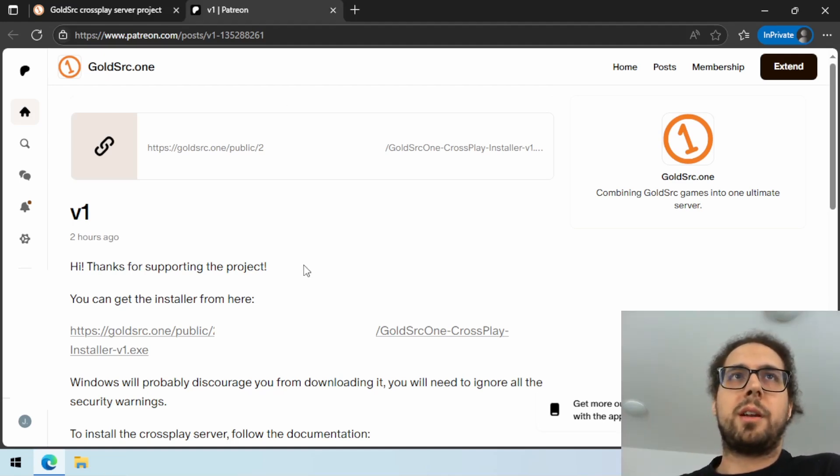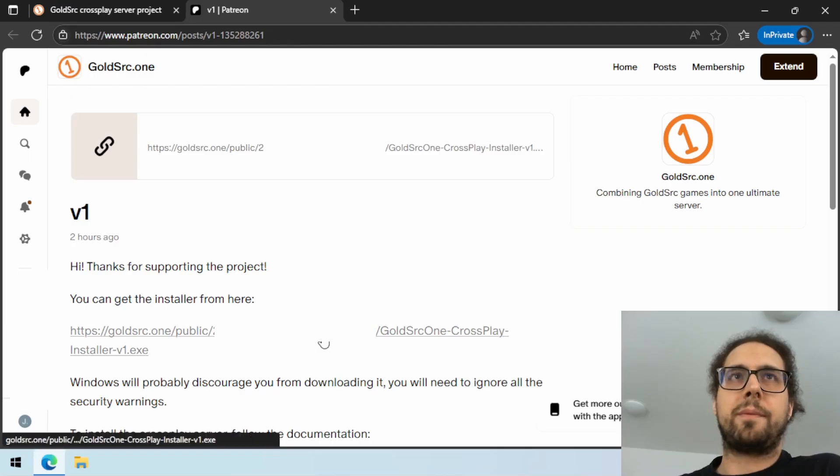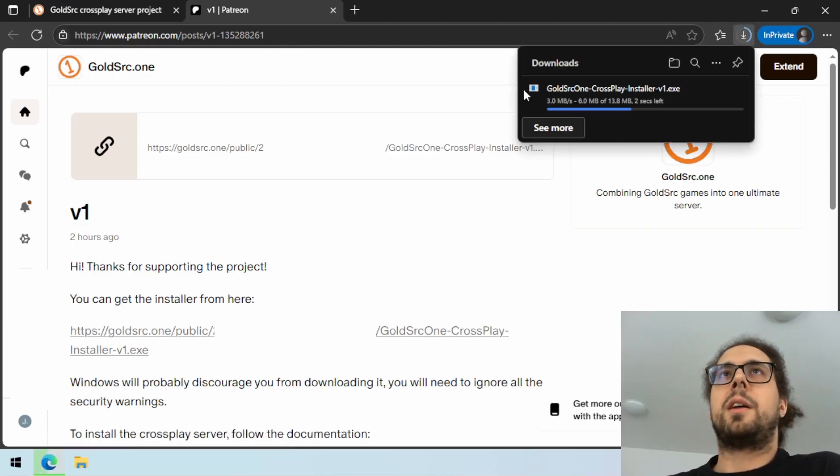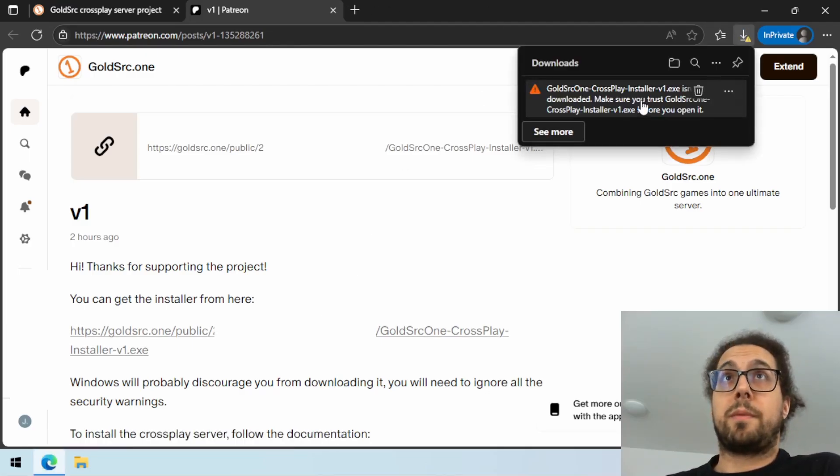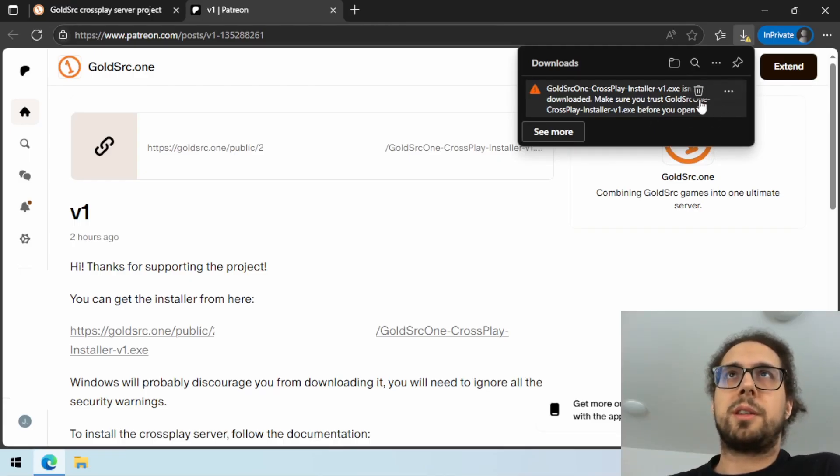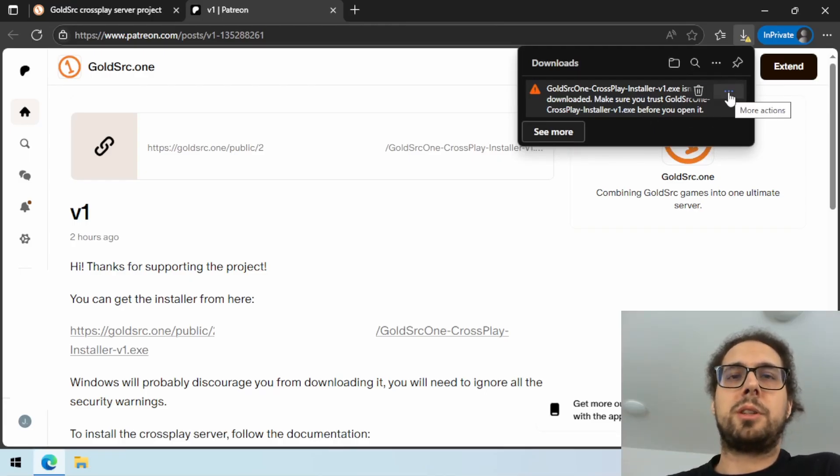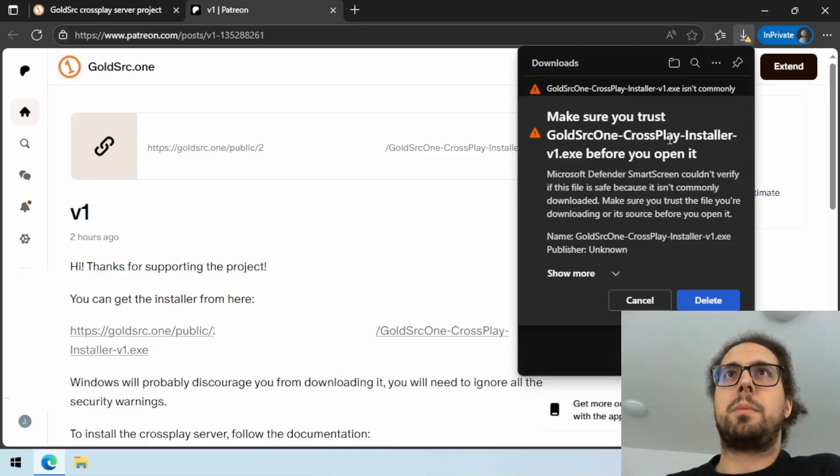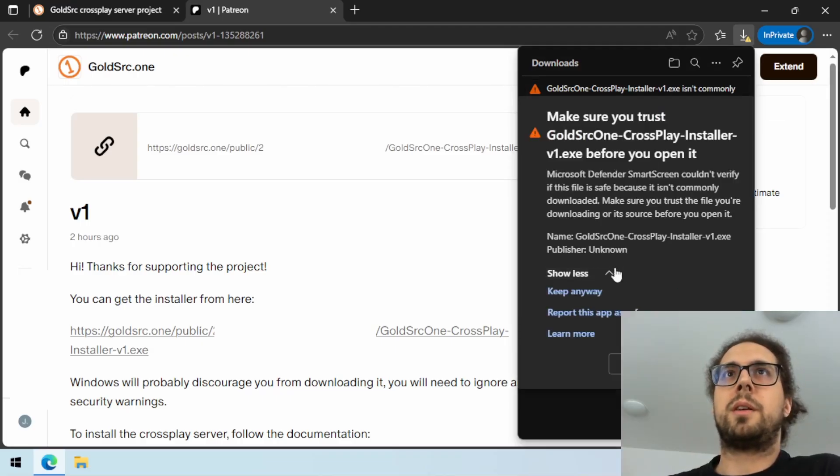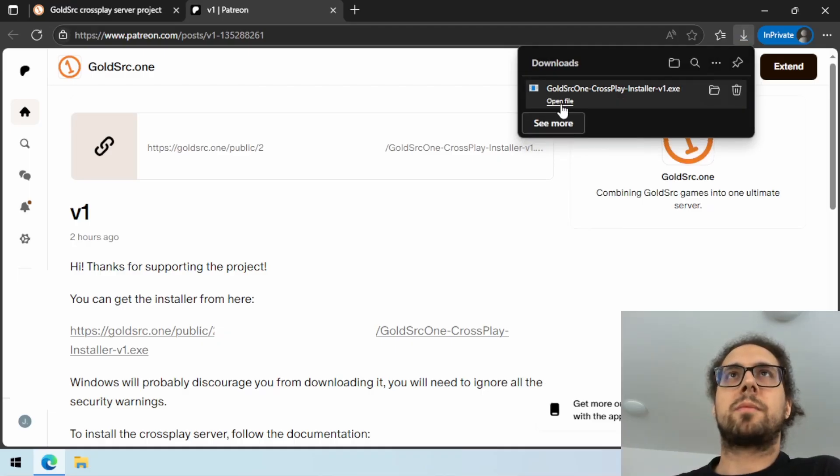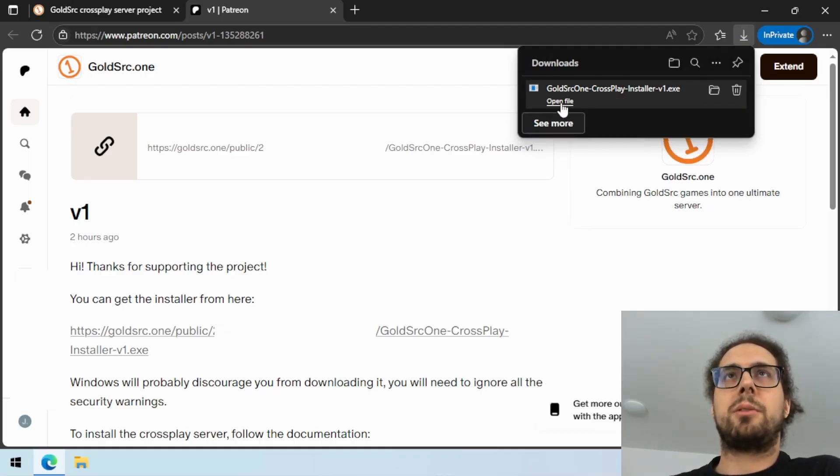Here on Patreon you will find the link to the installer right here. Windows will not let you download this by default, so you need to jump through some hoops. We need to keep anyway.